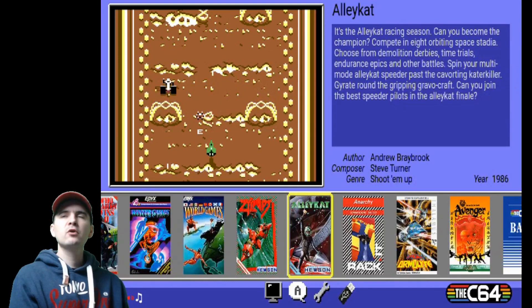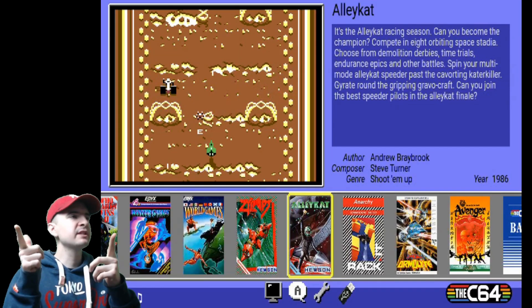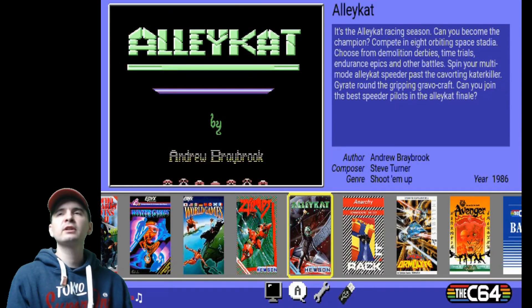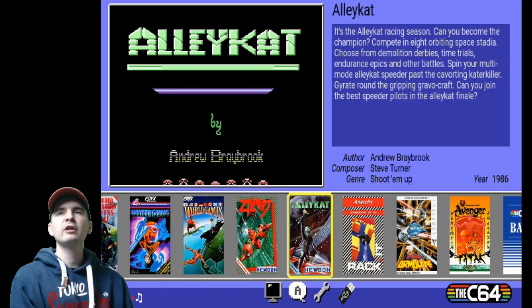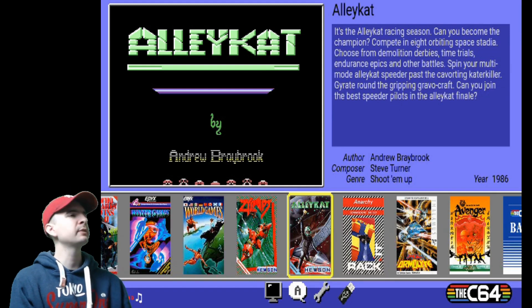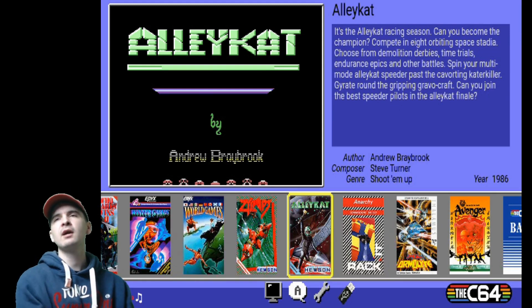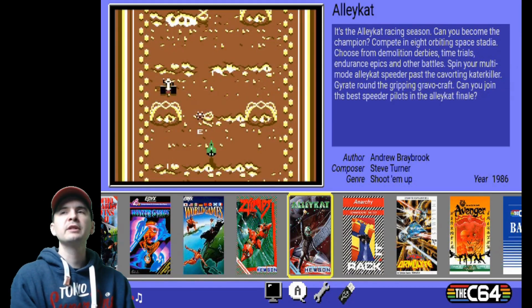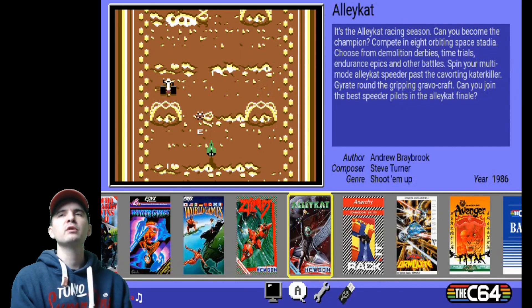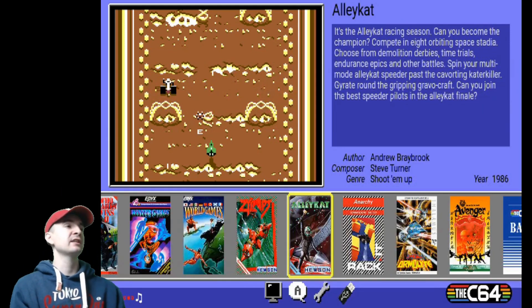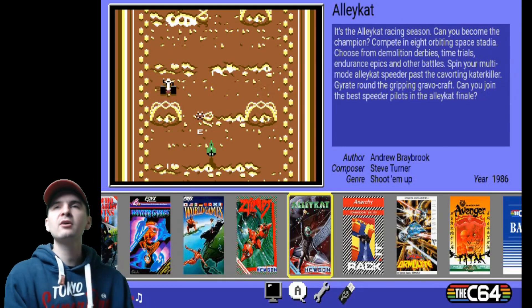So there we are, people. My C64 Mini has officially booted up and it's now got the latest update. So it doesn't take very long. So not a particularly long video, this one, but I hope it helps you out. A few people did message me earlier in the week and said, could you possibly do a video for it? And I said, of course I would. So I hope it helps you out.